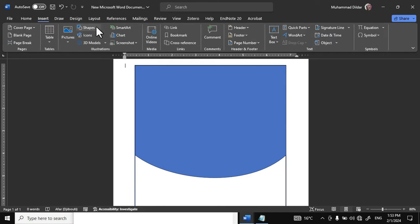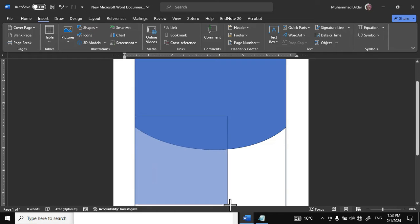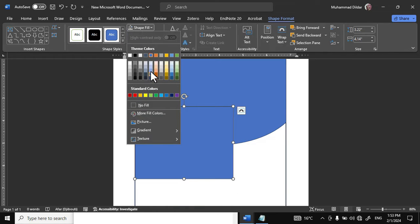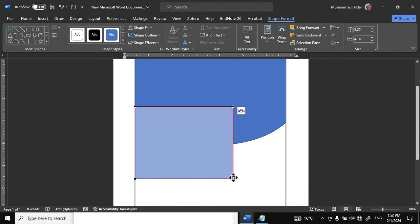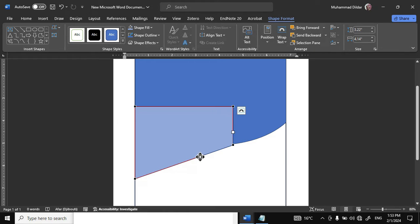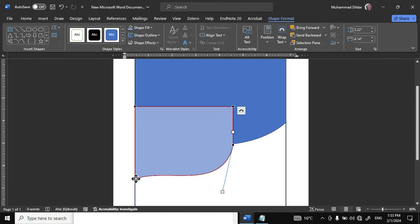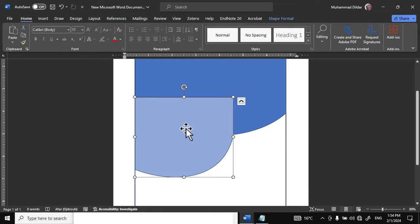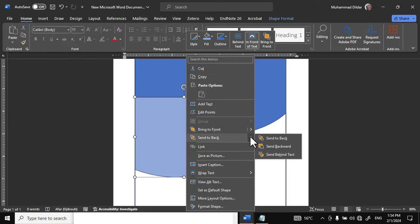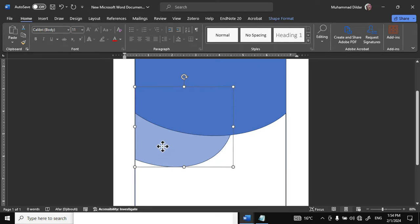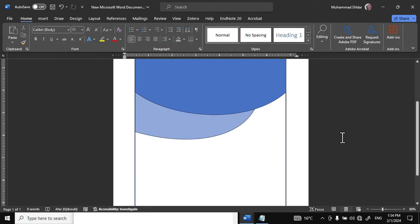Go to the Insert tab and grab one more rectangle. Drag it over here and give it a slightly different color. Left click, go to Edit Points. Hold this control and drag it upward till you reach the intersection. Choose this handle and drag it towards the bottom to create a shape like this. Click over the shape, right click, choose Send to Back, and simply pull it up and drag towards right.